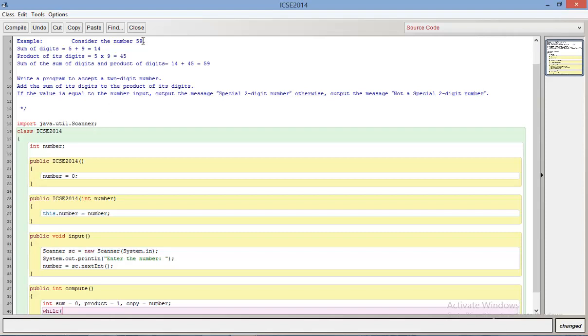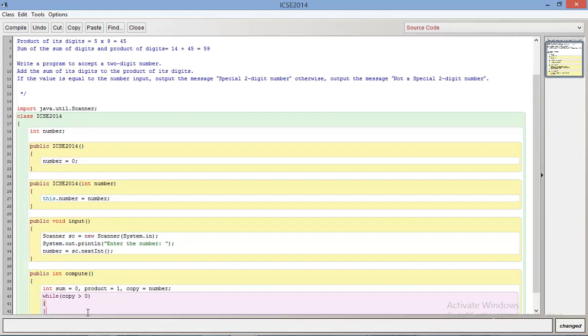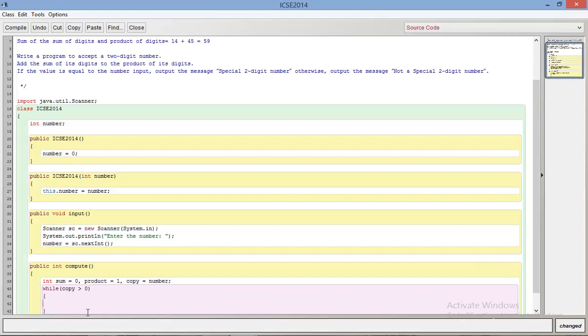Digit extraction code is basically you start from the rightmost digit, you extract that digit, add that to your sum or product or whatever, completely truncate that digit from the number, and then continue this process till your number is greater than zero. So you keep getting the remainder, you keep doing mod 10 and dividing by 10.